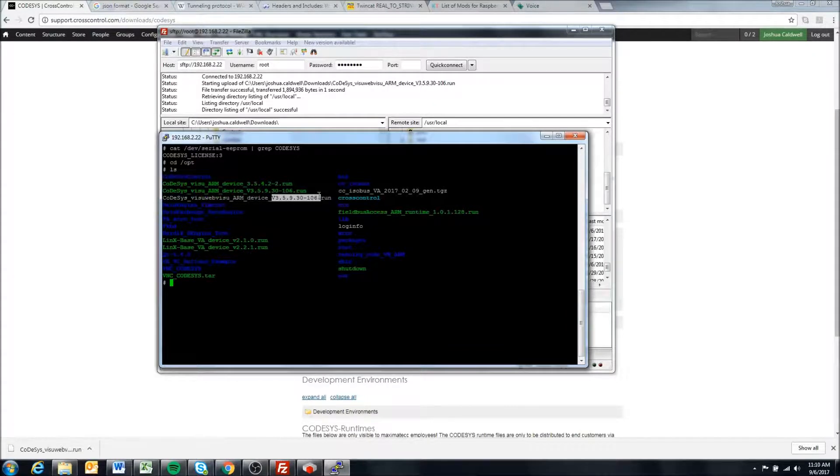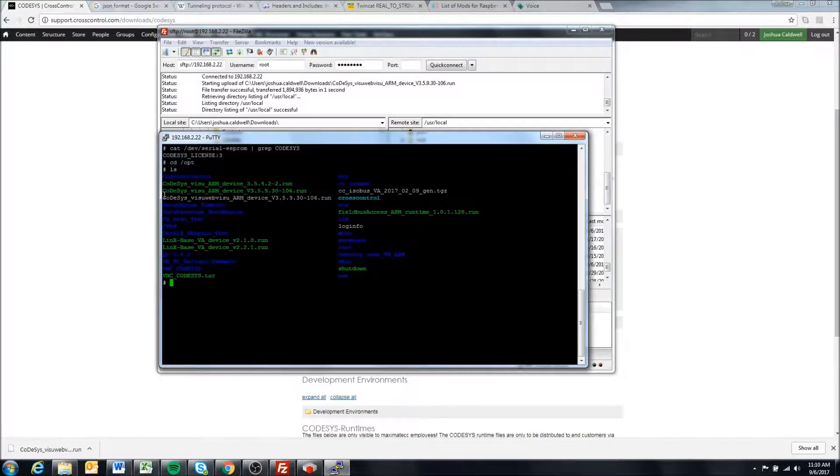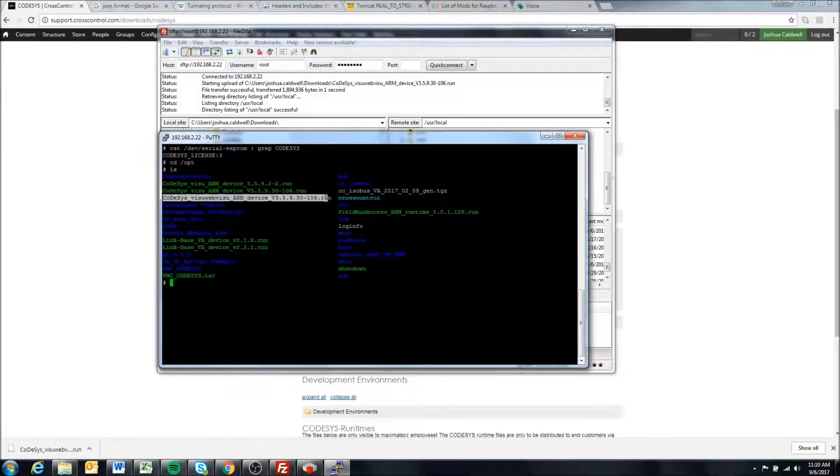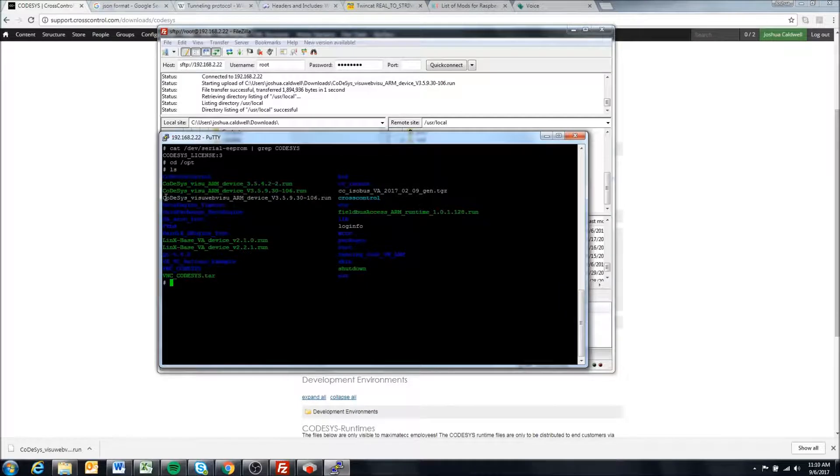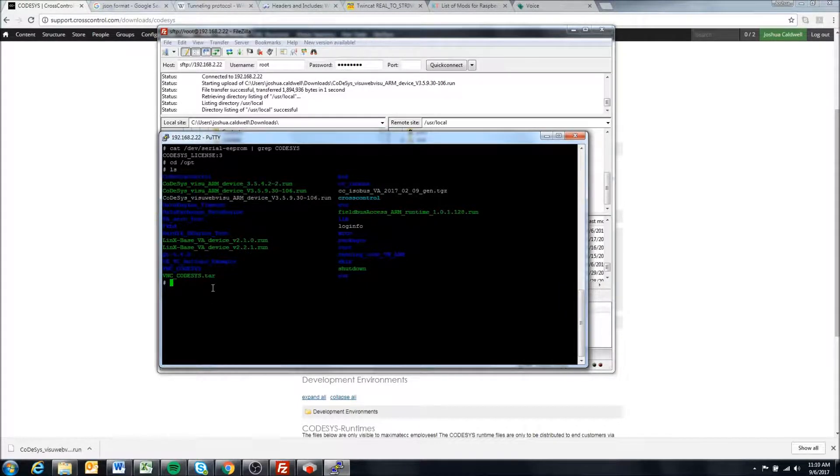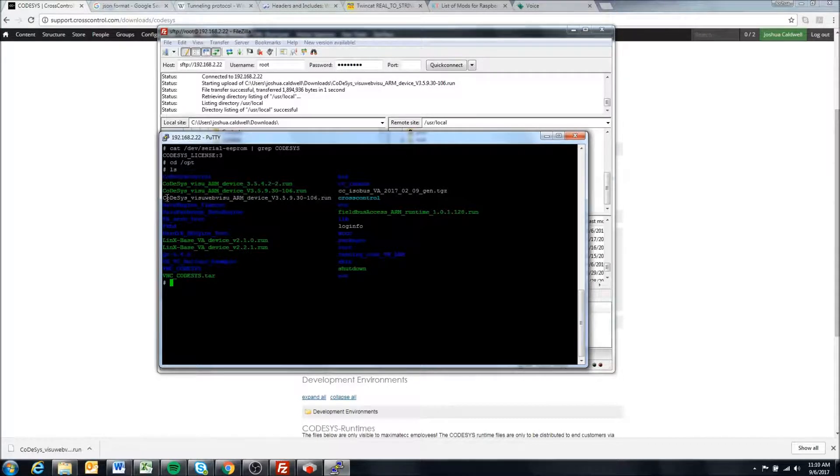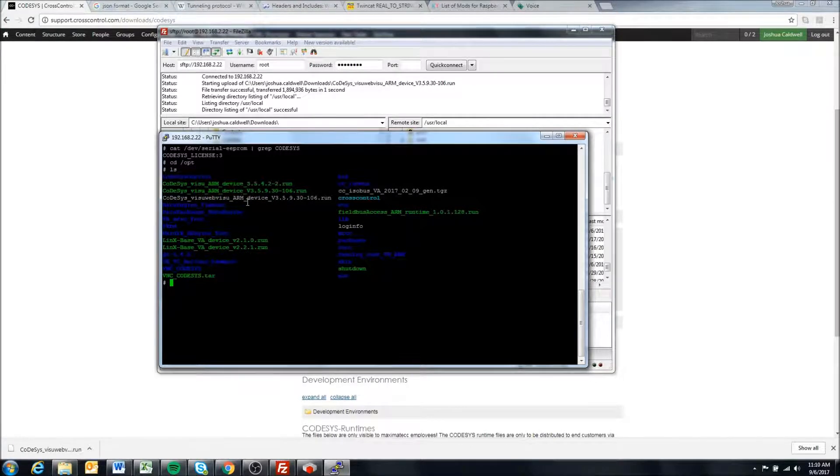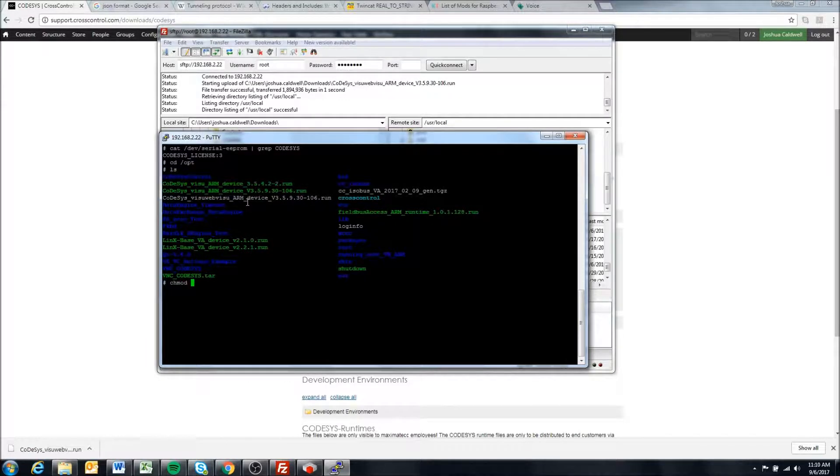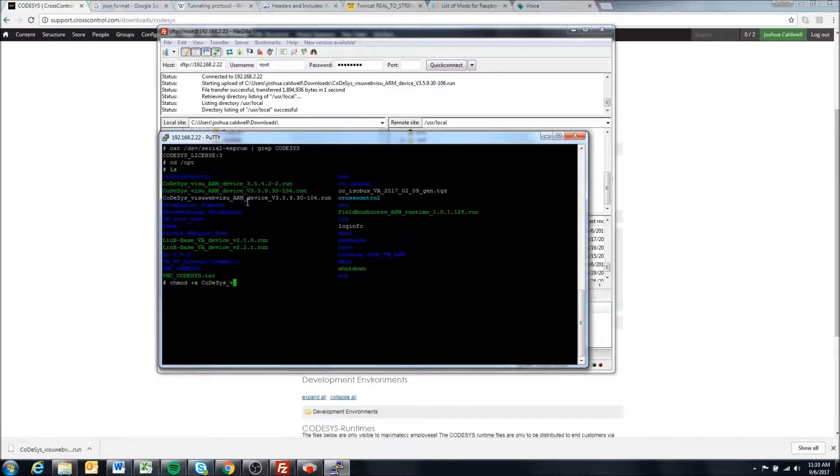We've talked about this in the past with other files. We need to make it executable. We want it to be a green color. We're going to say chmod +x and then Codesys, the file name. You can hit the tab and it will autocomplete.